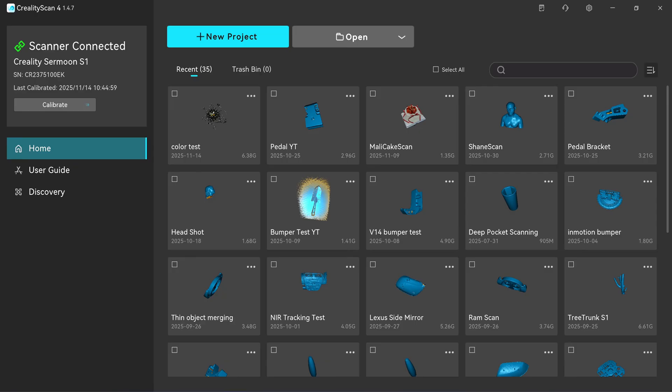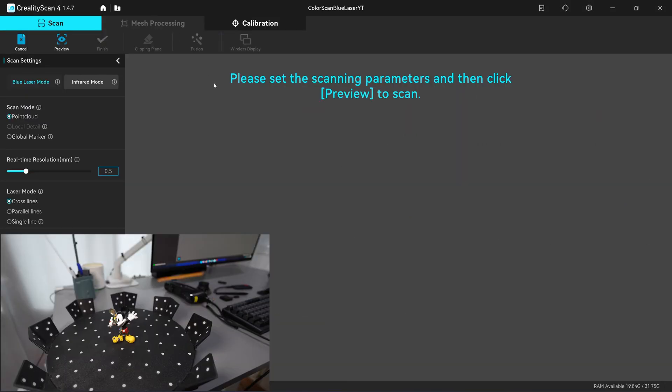After updating the software, when you plug in your 3D scanner it will prompt you to update the firmware. Then you come to the scan page and you need to click on global marker.